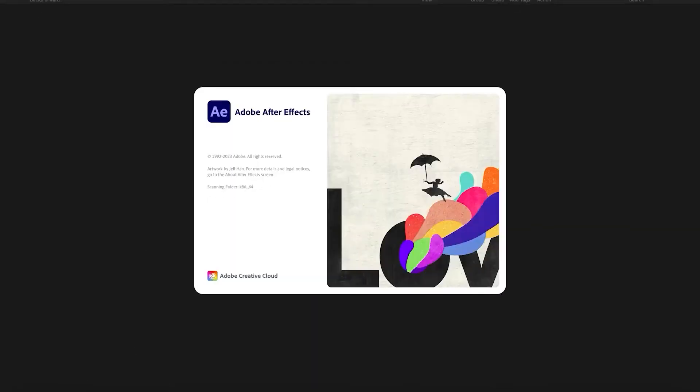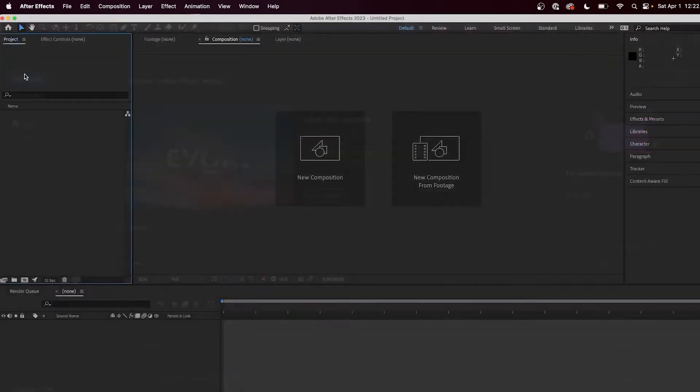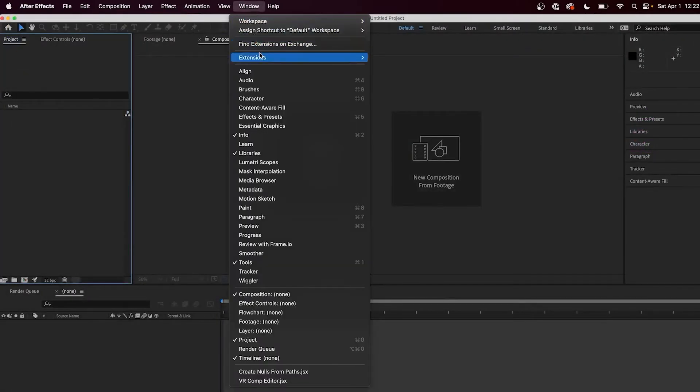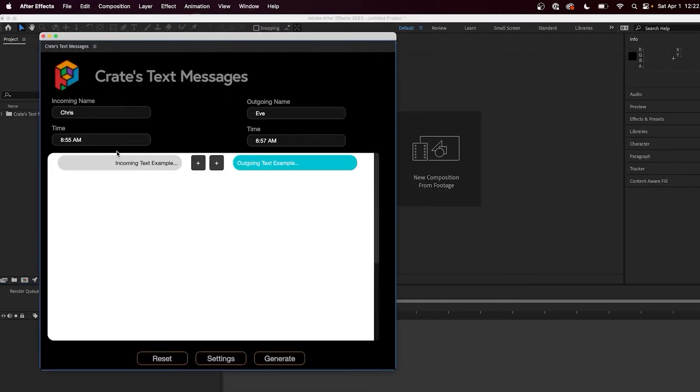And do note, if you already have After Effects open, you'll want to restart it so it will appear. To actually launch the extension and see it inside of the program, go to Window Extensions Crate's Text Messages.